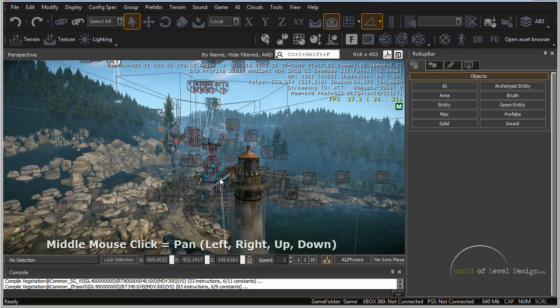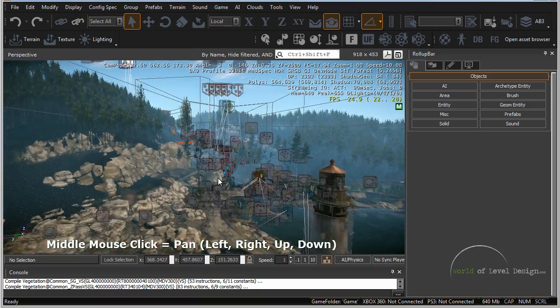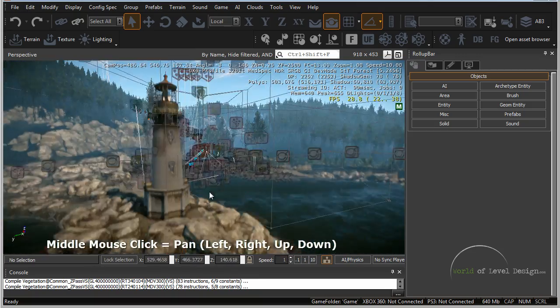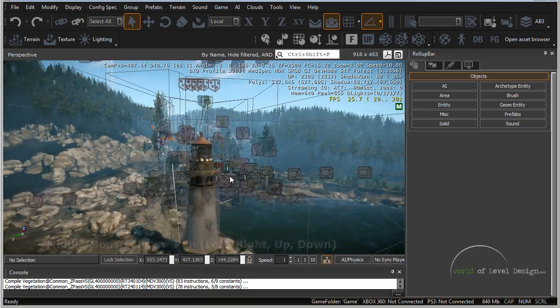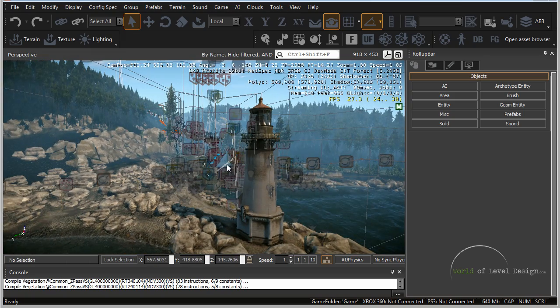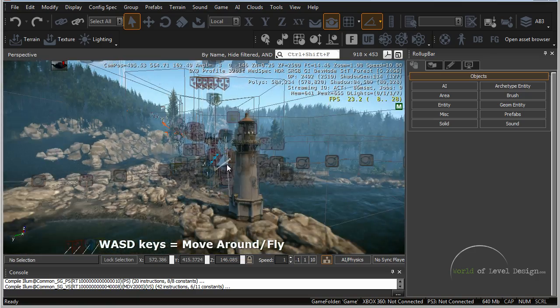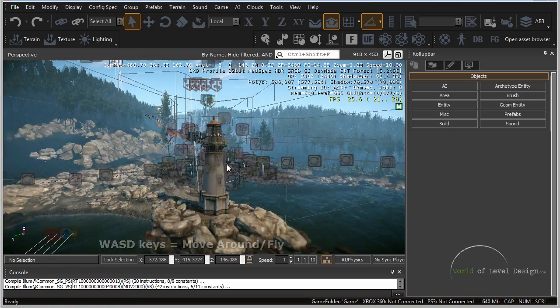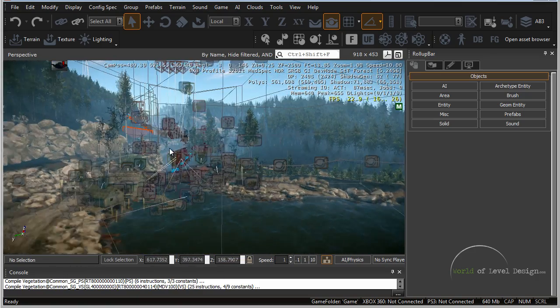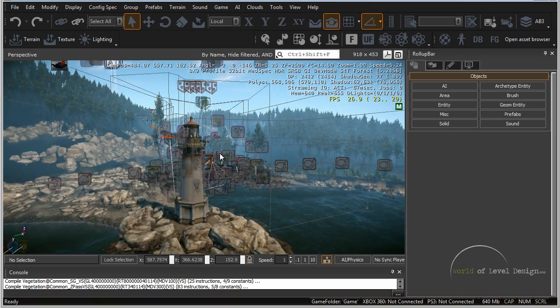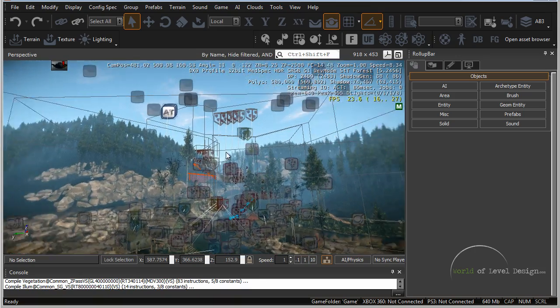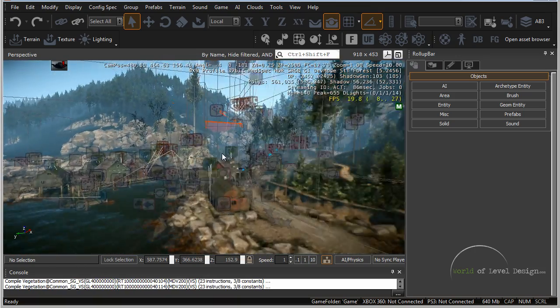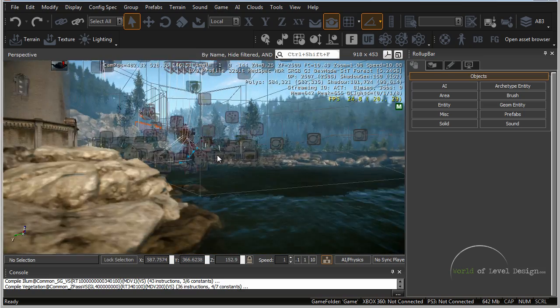If you hold down the middle mouse key and pan left, right, up and down you can pan around the viewport. And if you want to move around the viewport, if you use the WASD keys you can go back, forward, side to side just like you would when you're playing a first person shooter. And by pressing the right mouse button key and holding it down and looking around you can move around and look.